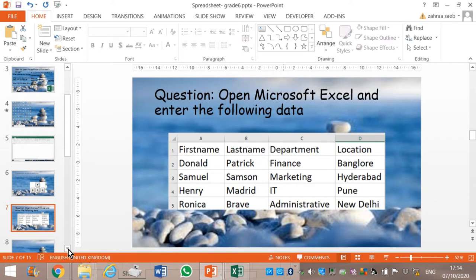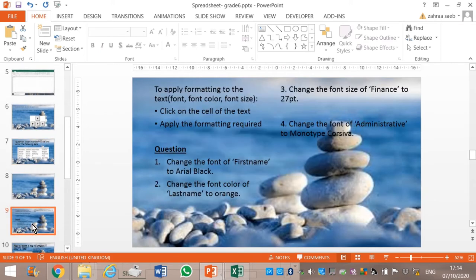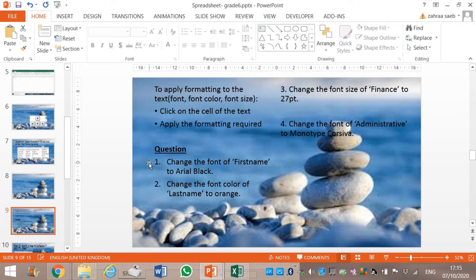Now, to apply formatting to the text — formatting means to change the font, font color, or font size of the word found in a cell. You must click in the cell and then apply your formatting. Compared to Microsoft Word or PowerPoint where you selected the word, here you must just click on the cell where the word is found and then apply your formatting. Let's work question 1.